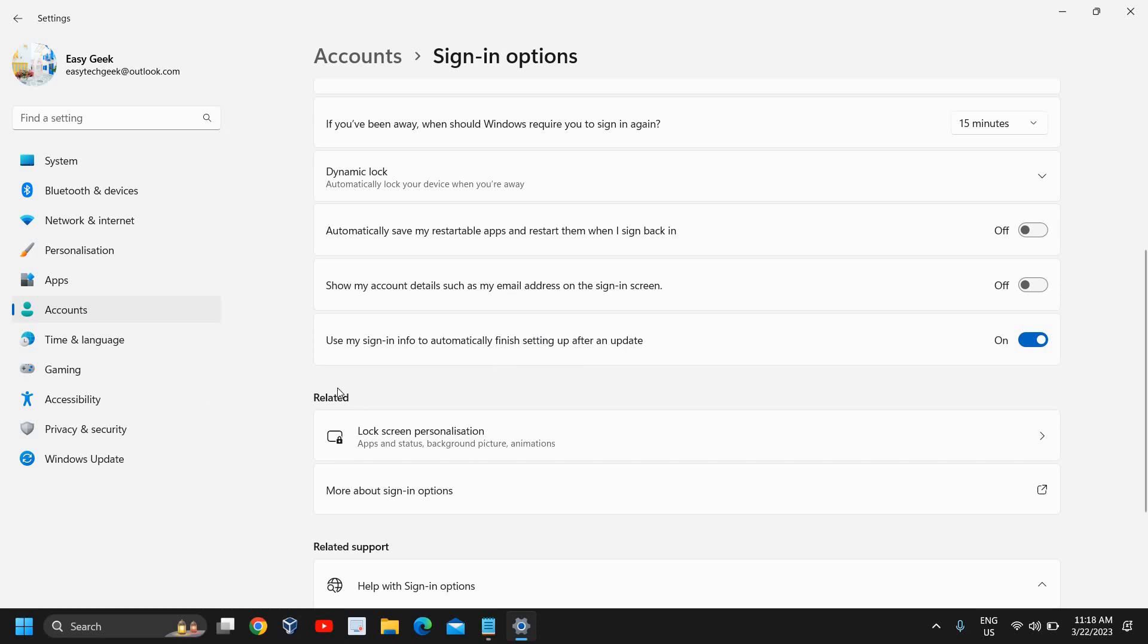So this is how you can turn on or turn off auto sign-in on Windows 11. I hope you have enjoyed this very short tutorial.